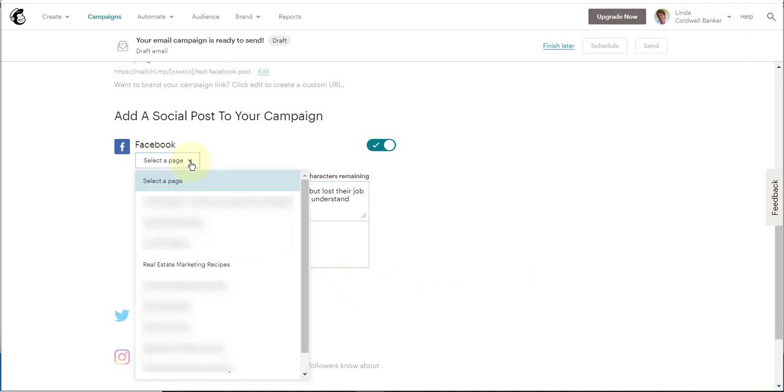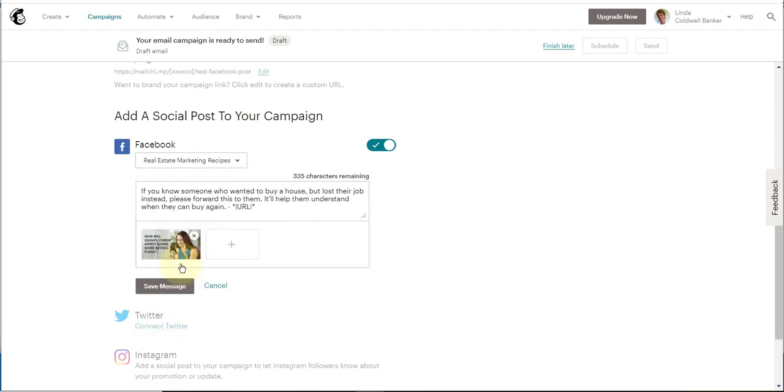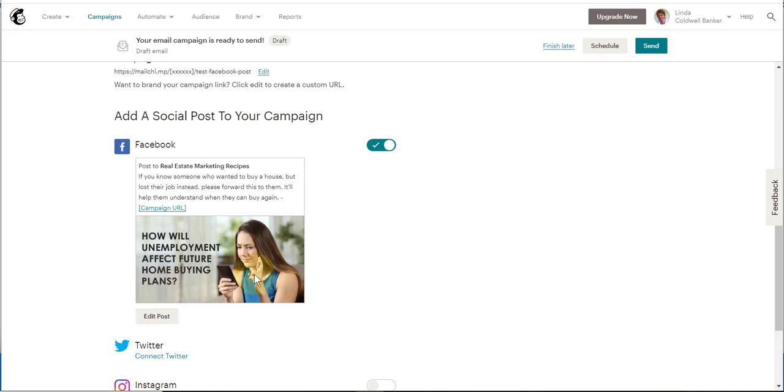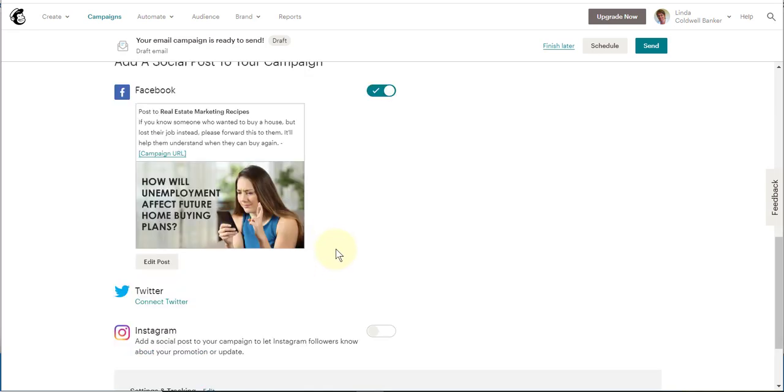Use the drop-down. I've got a bunch of pages so I'll just attach it to that test account. We'll go ahead and save message, and now that is ready to post to Facebook.